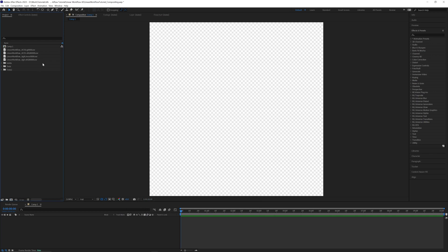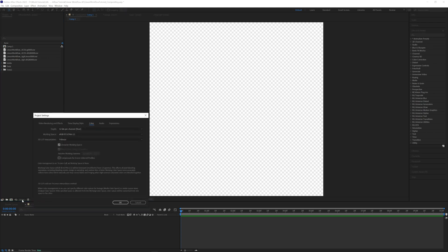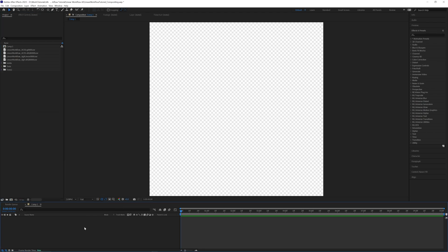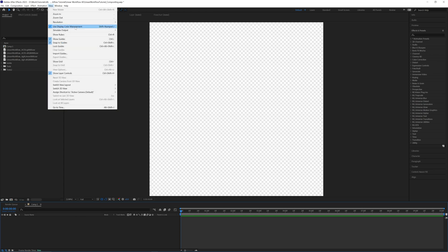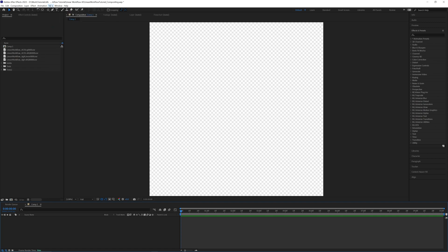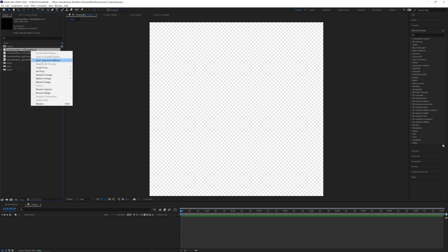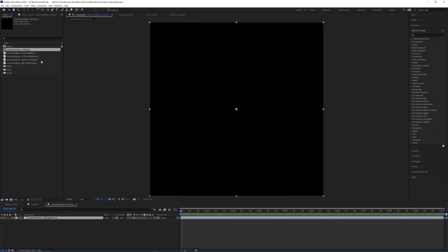And here we are after importing the four EXRs. Now, before anything, we'll click down here and make sure our project is set to 32 bit depth, so we can utilize all the information in the files we exported. The working space is set to sRGB because that's going to be the color space we're going to end up exporting, since most screens are displaying in sRGB. And that linearized working space is checked. Another thing you want to do is click on your composition and in the view menu, make sure use display color management is checked. That will make sure you can see how After Effects is managing your color that is being displayed. There are other workflows that require this option to be turned off, but for this workflow, make sure this is turned on.